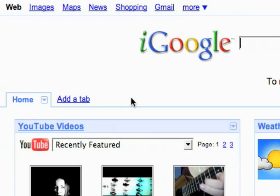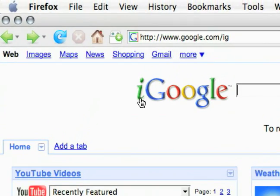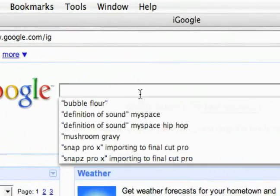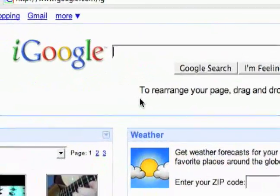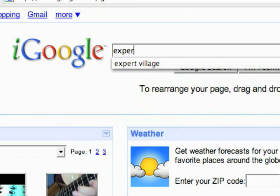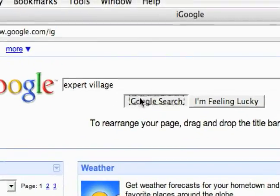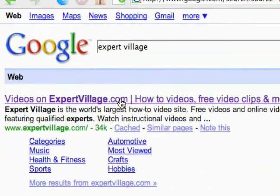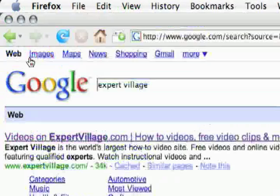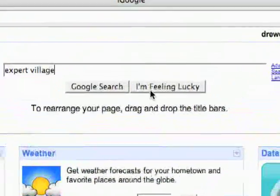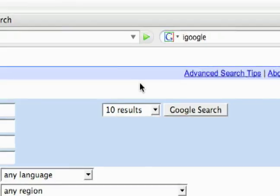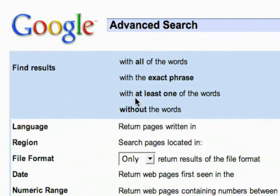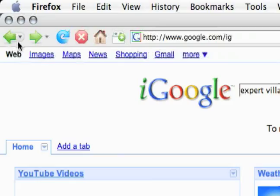At the top it pretty much just looks like google.com except it says iGoogle. Just to show you, if you're using it like Google when you search it's going to bring you search results just like Google would. It's still got the I'm feeling lucky, the advanced search is exactly the same as google.com.